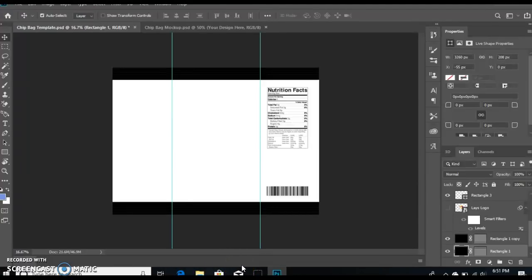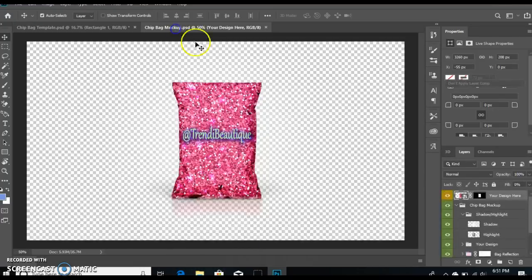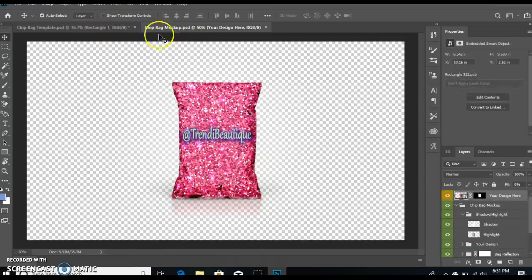Hey everybody, it's Patrice with Trini Boutique. I'm going to do a quick tutorial on how to create a chip bag in Photoshop. So here's your template and here's your mock-up. I have both of these available in my Etsy shop.